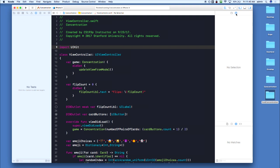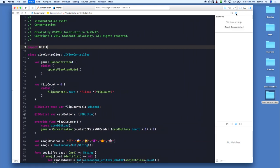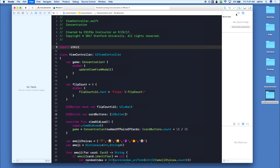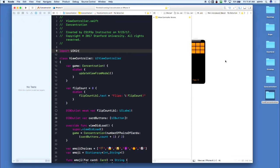If you do Command-Shift-Y, it toggles the console and the debugger at the bottom, which we'll be working with more later today. Those commands alone are enough to constantly manage your window size, especially if you're programming on a laptop with limited screen real estate. You can also open the assistant editor with Command-Option-Enter, which pops open a second pane, and then Command-Enter goes back to just one pane.